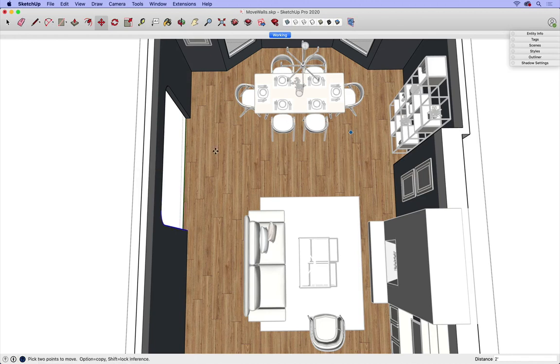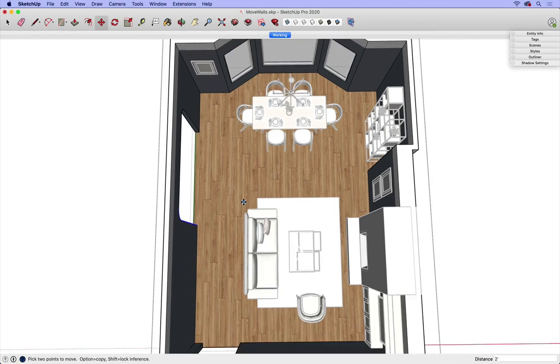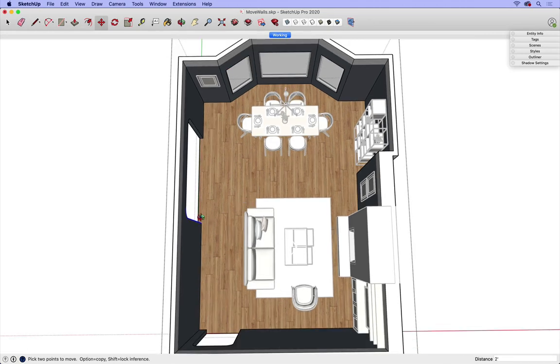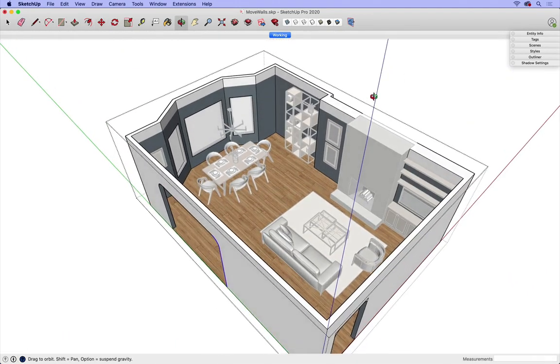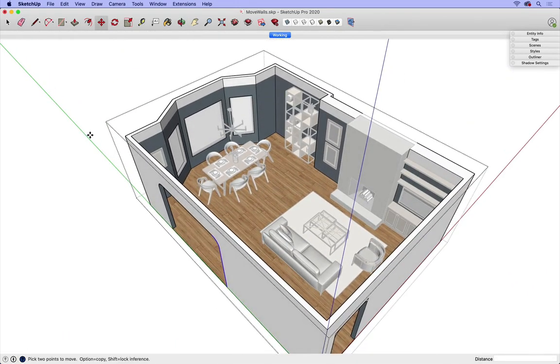But all the time, I'm making sure that I'm staying aligned with either the green or the red axis where it's appropriate, so that I don't mess up my walls.